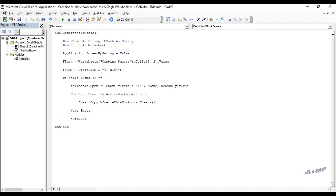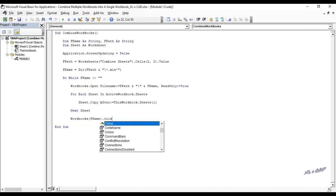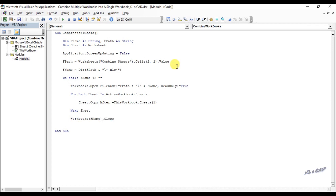Workbooks fname close. fname equal Dir open and close parenthesis. Loop to close the loop.